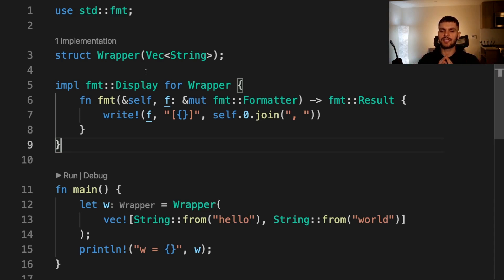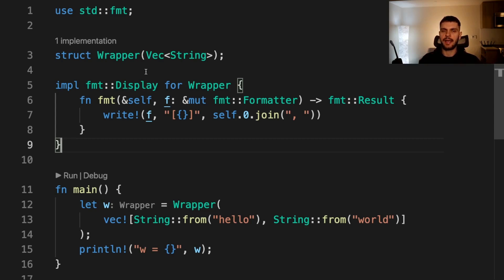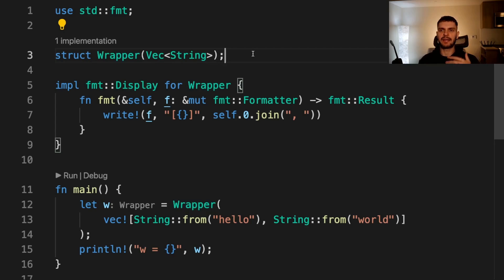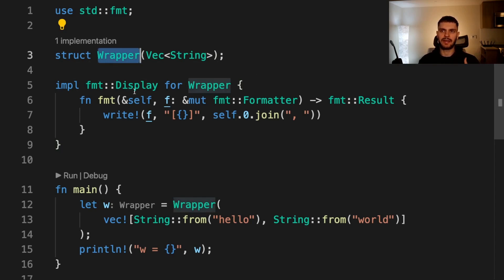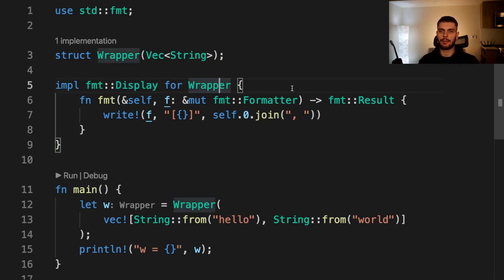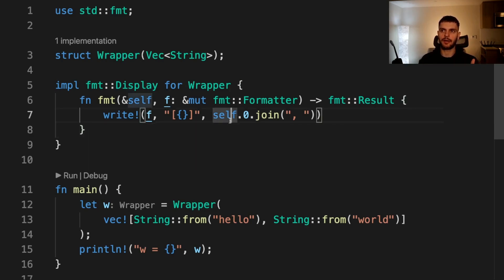In this example we want to implement the display trait on a vector type. However, both the display trait and the vector type are defined outside of our crate. We get around this by creating a new type called wrapper which is a tuple struct containing vector. Because wrapper is defined within our crate we can implement the display trait for wrapper. Then inside the implementation block we can simply use the wrapped value, which in this case is a vector, by calling self.0.